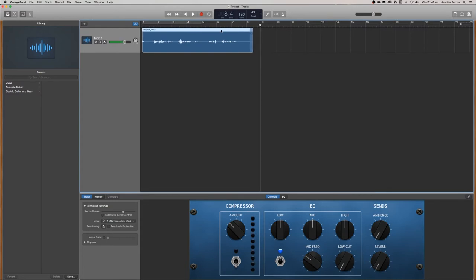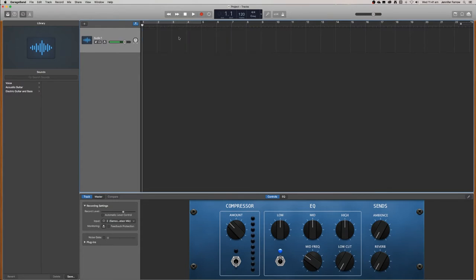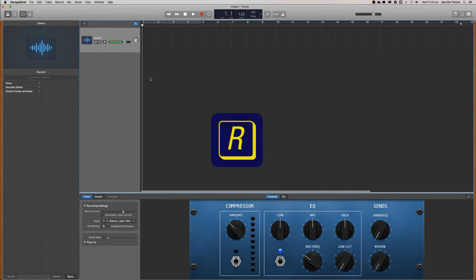Another way to record is to just press R. If you just press R on your keyboard, that's going to start recording.